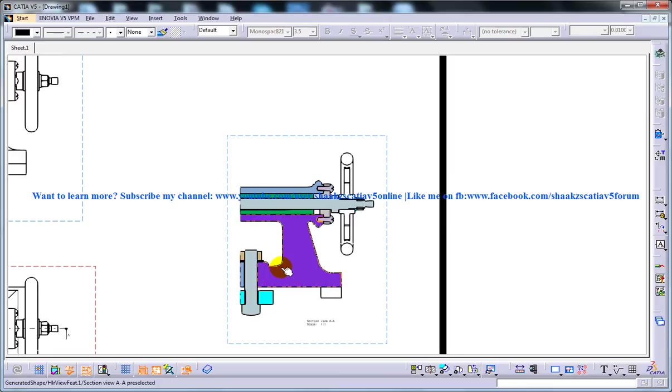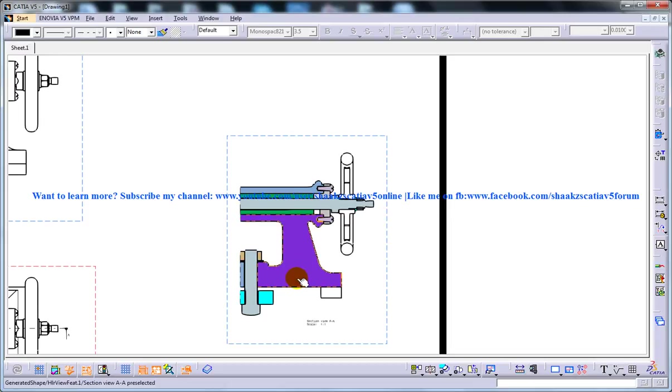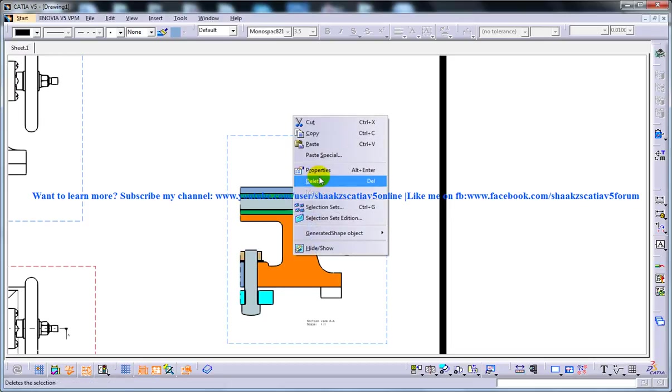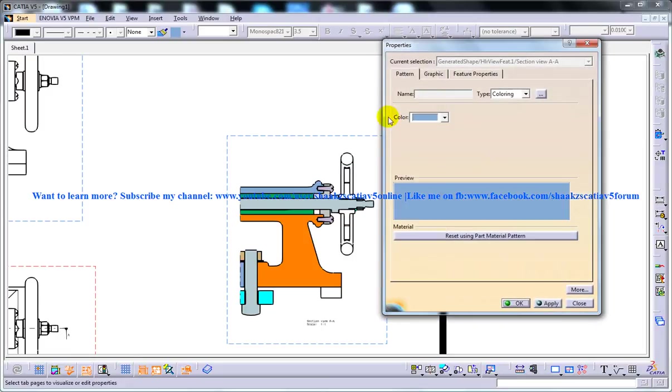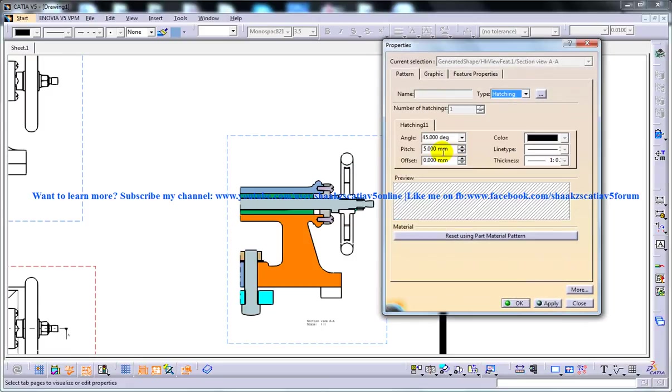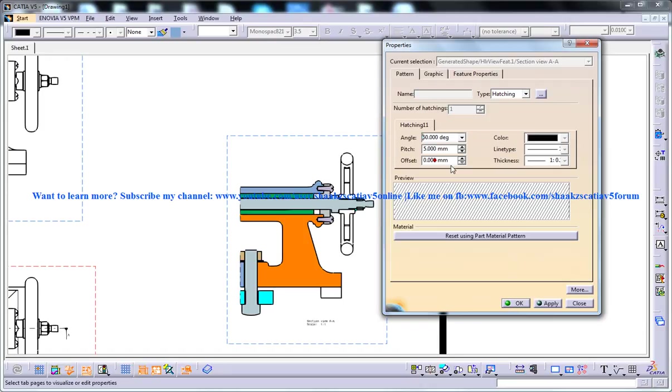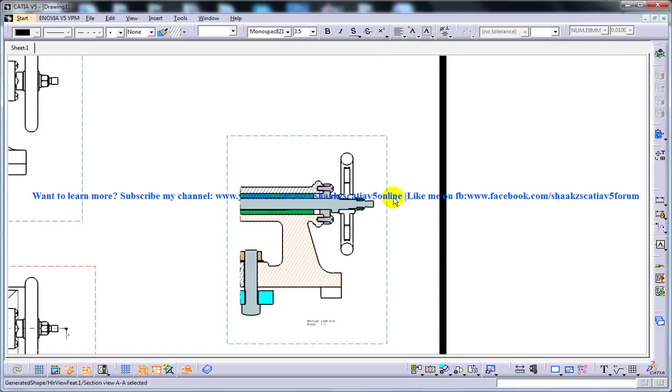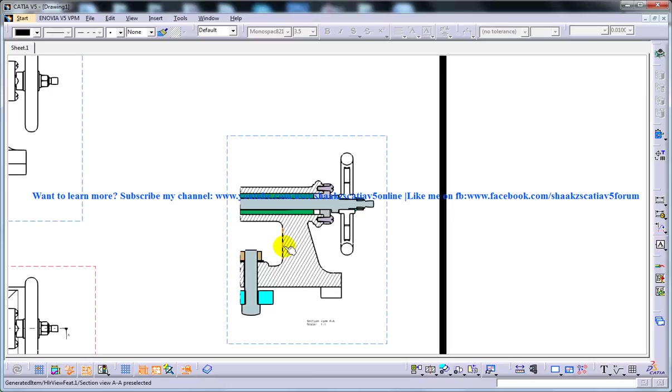Also the default spacing of the hatch may be not as per your requirement. So what you need to do is you need to click on the concerned hatch and go here and change whatever you need to keep your standards and everything, your angle, the pitch, the offset and other items you need to select and keep it over there.